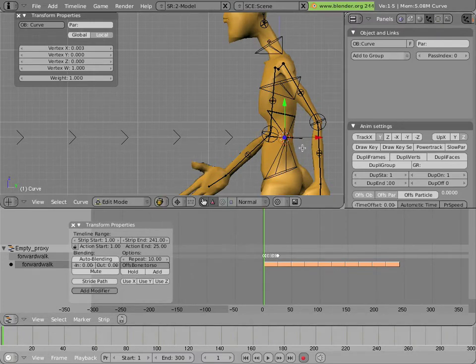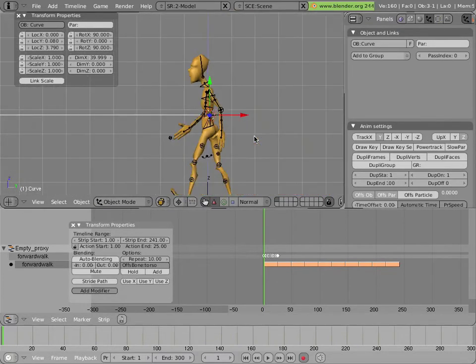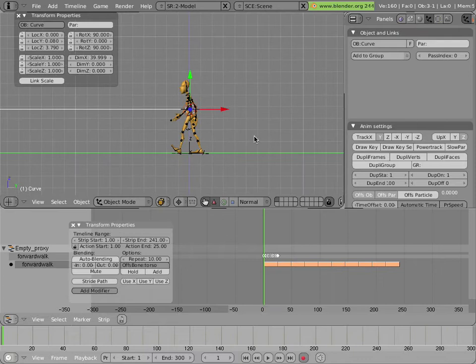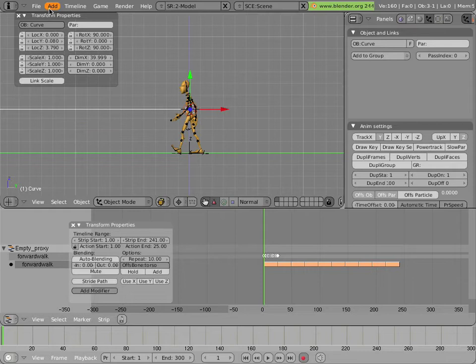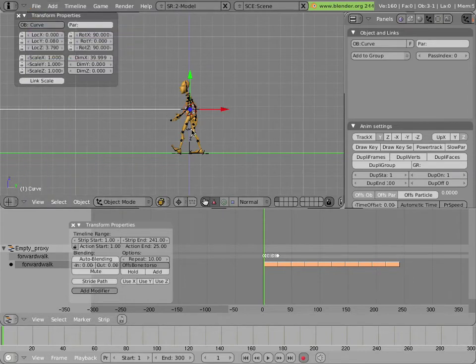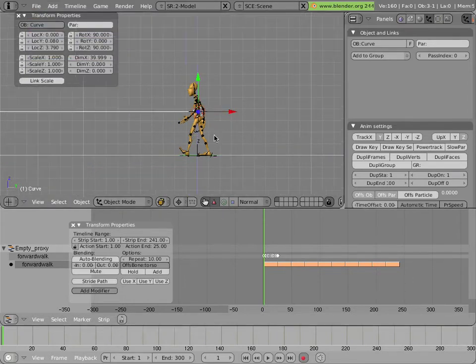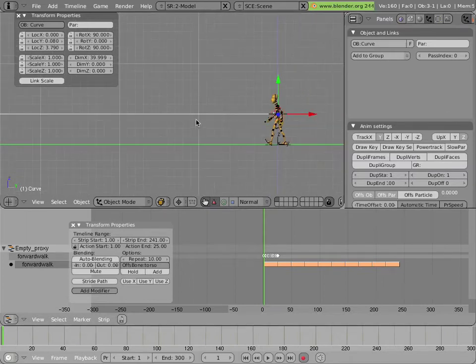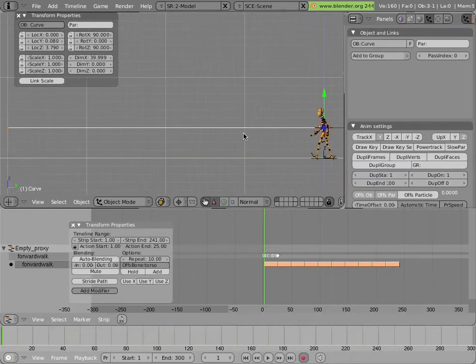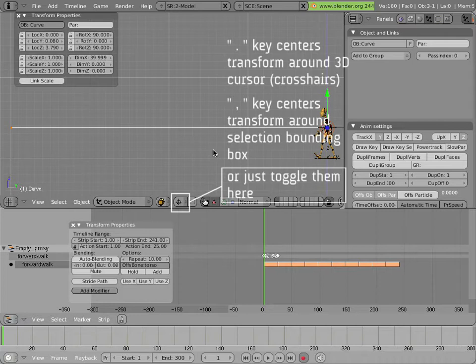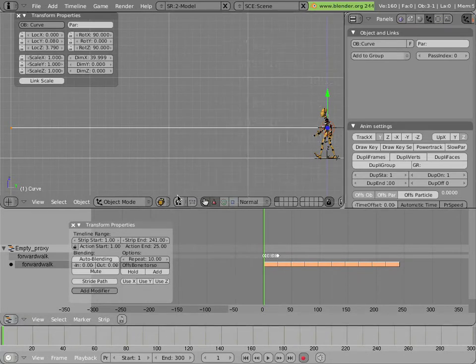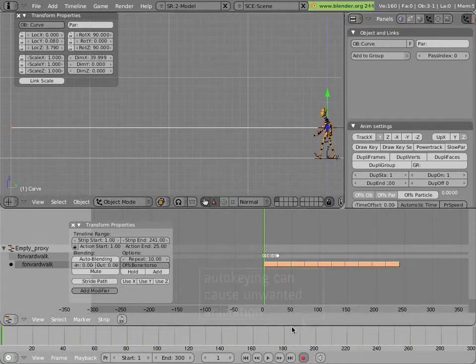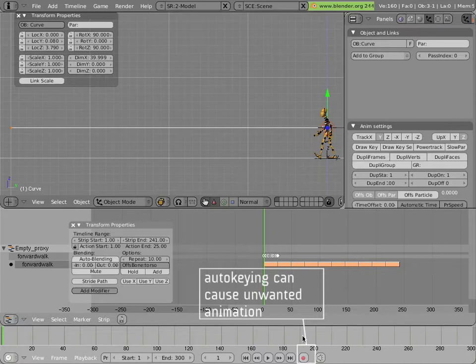We can hit tab to go out of edit mode and back into object mode. Let's save, control W, or file save. Before we start, I'm going to put our cursor pivot point back relative to the bounding box center, just because that's a default and less confusing. And I'm going to turn off the record button here in the timeline editor, because I don't want to add any keyframes accidentally.